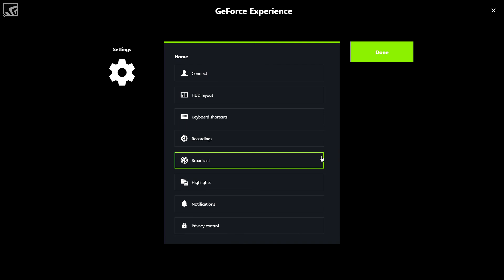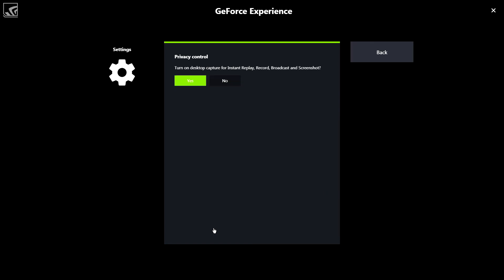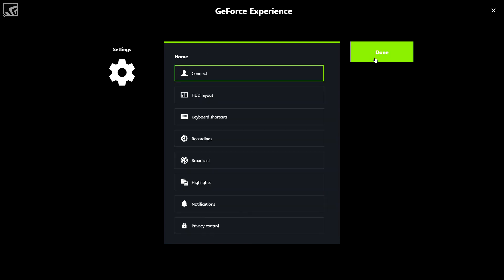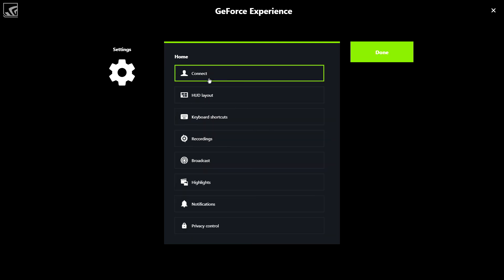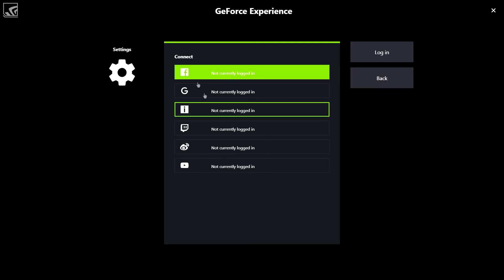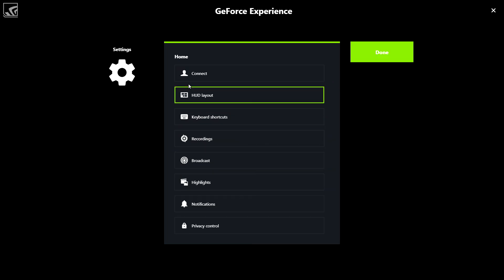Hit settings, and hopefully this is still recording. And then you want to go down to Privacy Control and make sure that this is set to yes. That may also fix your issues. The other thing that might fix your issues is if you disabled broadcast, make it to yes. As long as you're not signed in under any of this stuff, it's not going to share it online.